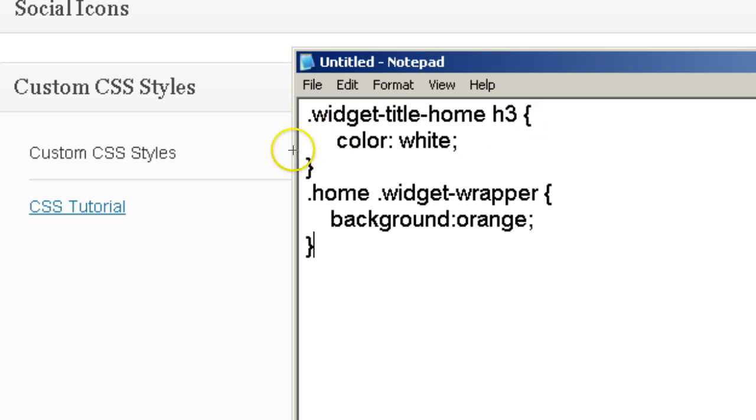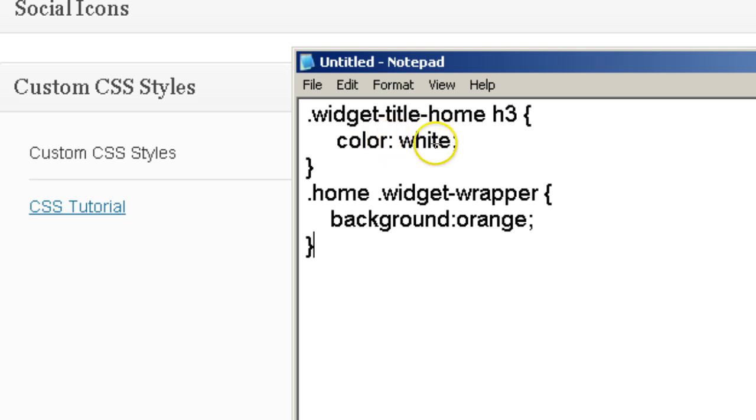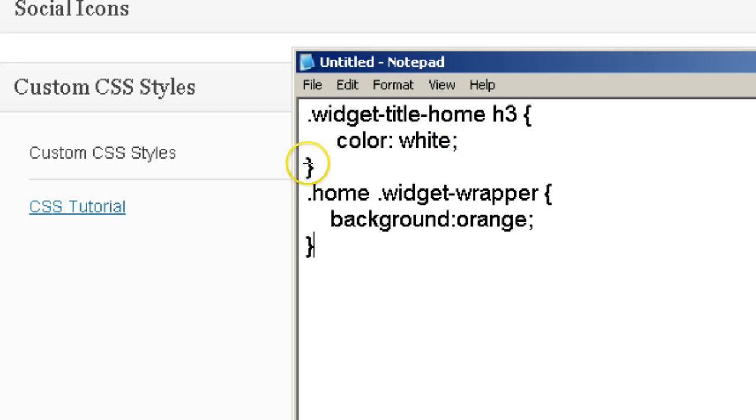Hit return, space over a little bit, put color colon white semi-colon. Hit return, put the opposite squiggly line, hit return.